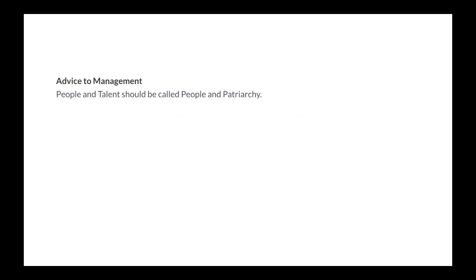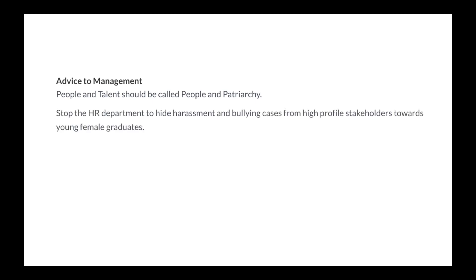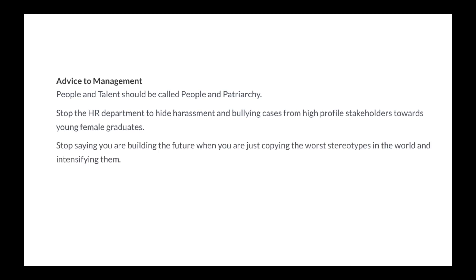Advice to management: People and talents should be called people and patriarchy. Stop the HR department to hide harassment and bullying cases from high profile stakeholders towards young female graduates. Stop saying you are building the future when you are just copying the worst stereotypes in the world and intensifying them. Stop hiring unexperienced Ivy League graduates to fill leadership roles.